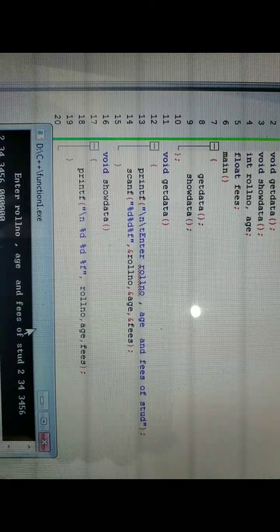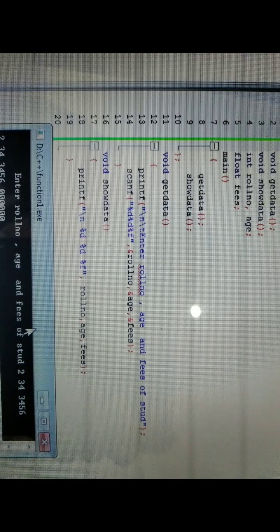This is the program we tried to understand in the last video lecture. This program has two functions: get data and show data. Get data is used for reading data from the user, and show data is used to display the data that is read on the screen.